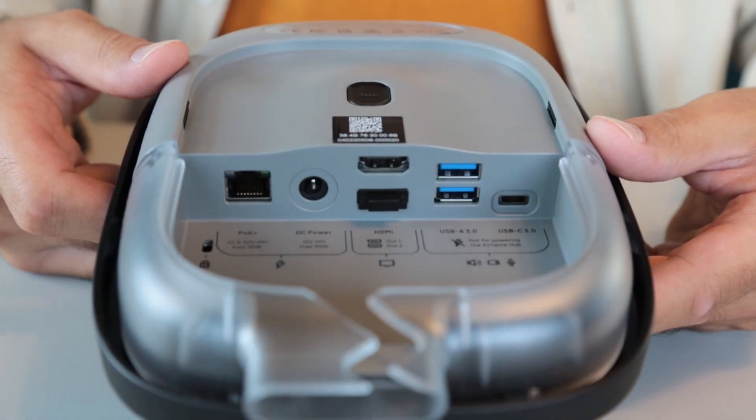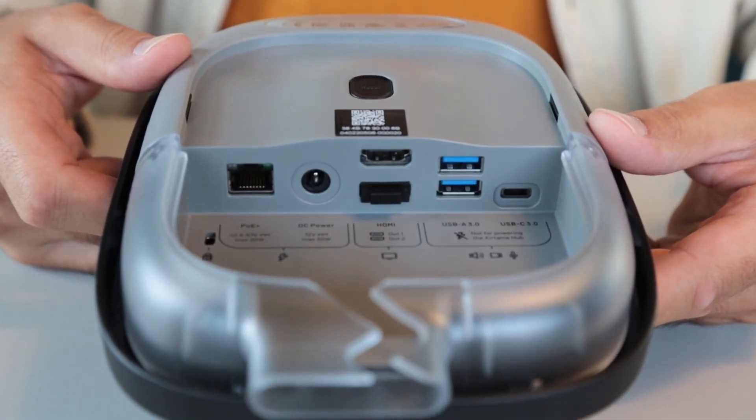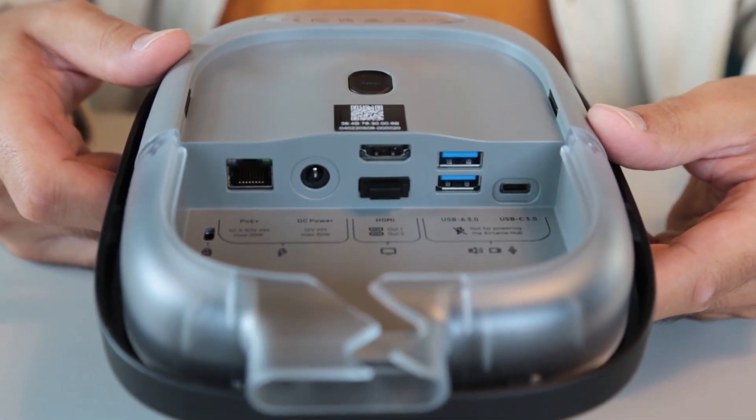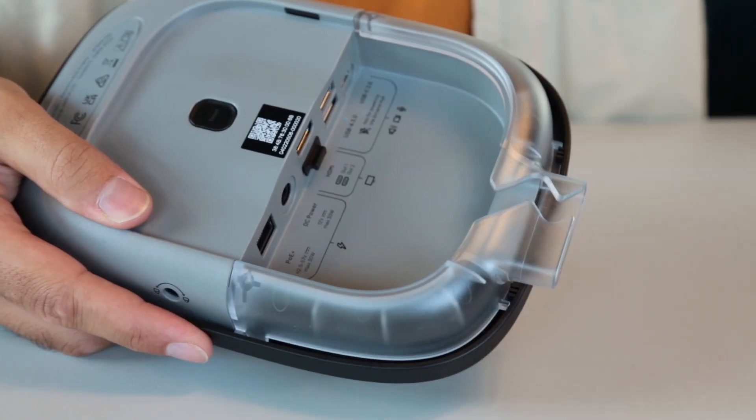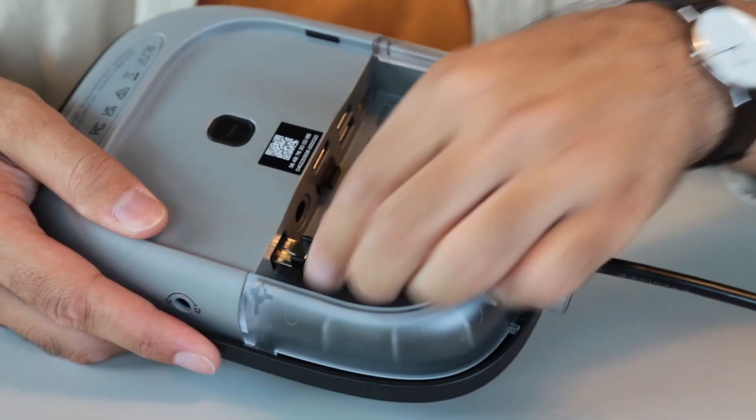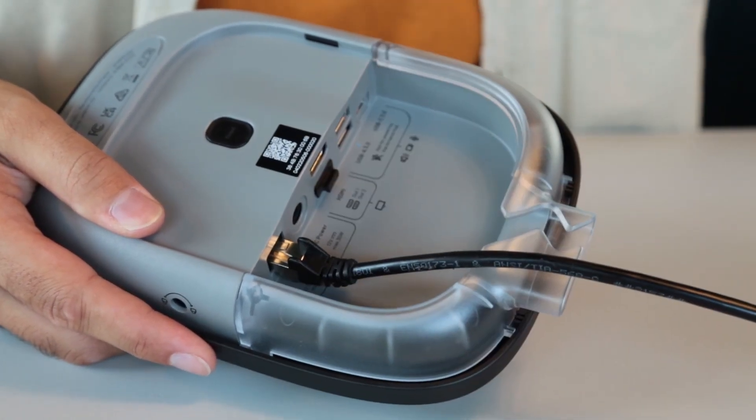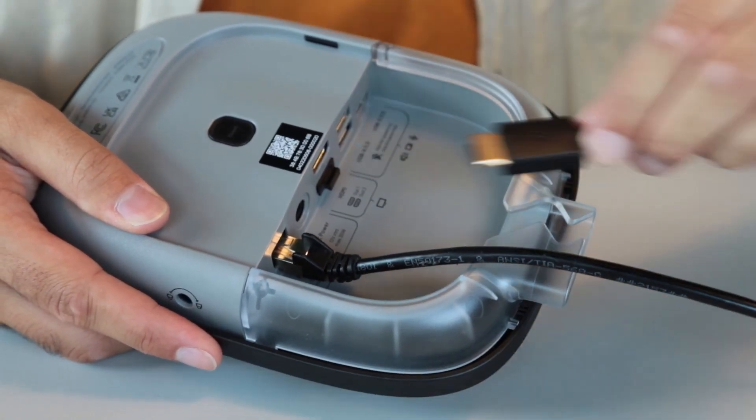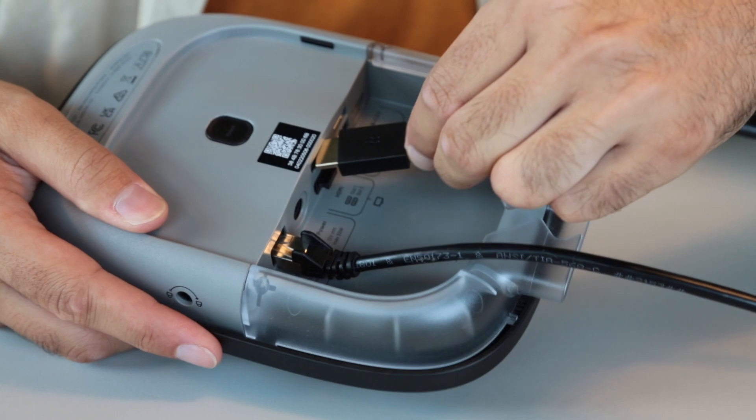The device has built-in PoE Plus and can be directly powered by connecting to your PoE enabled network via an ethernet cable. This will give you the best performance for calls and screen sharing.